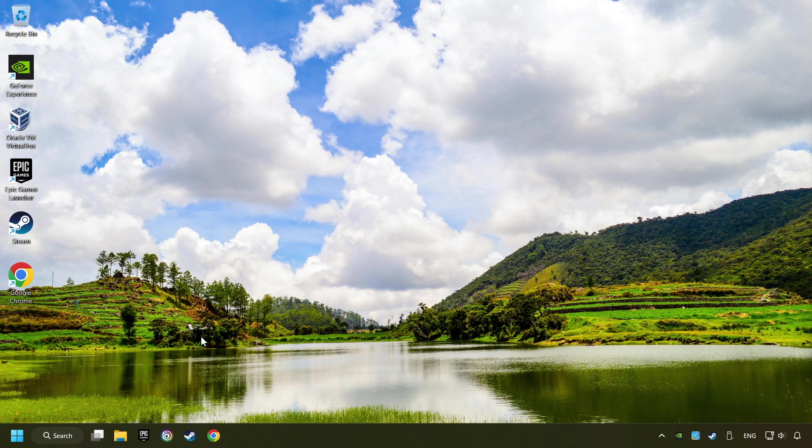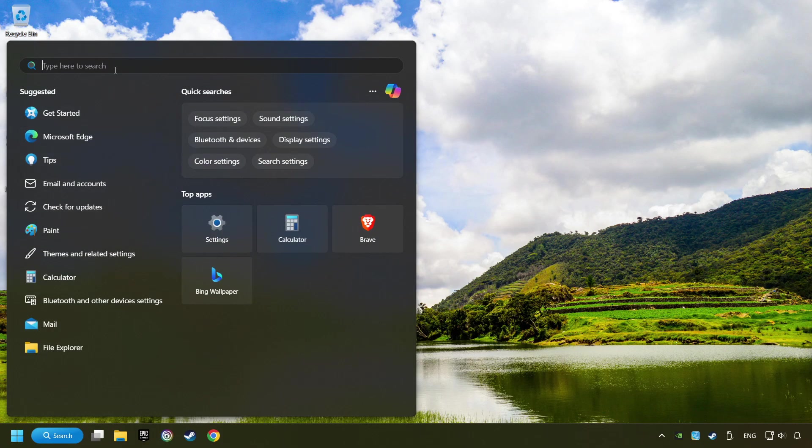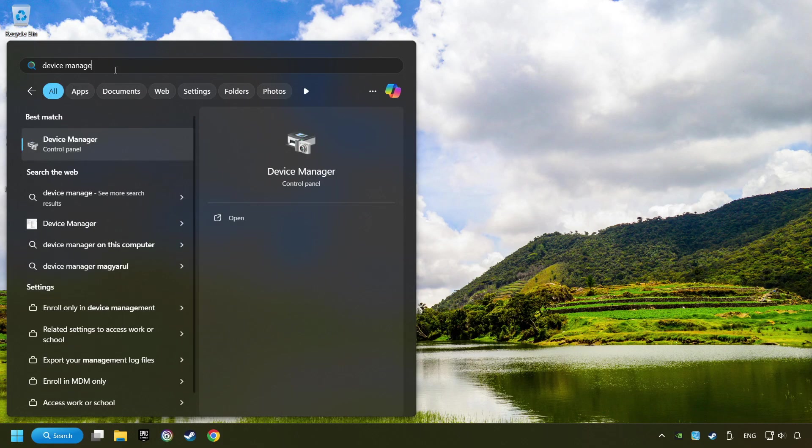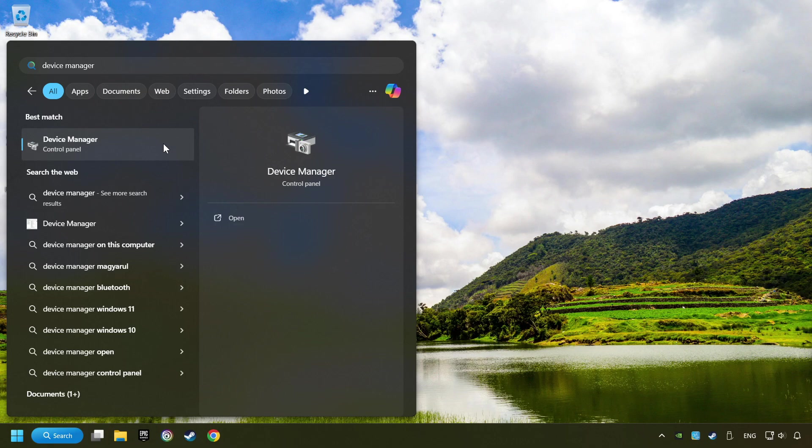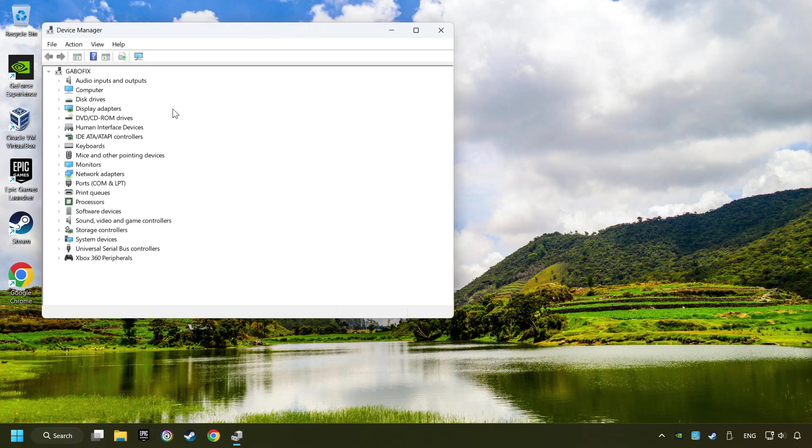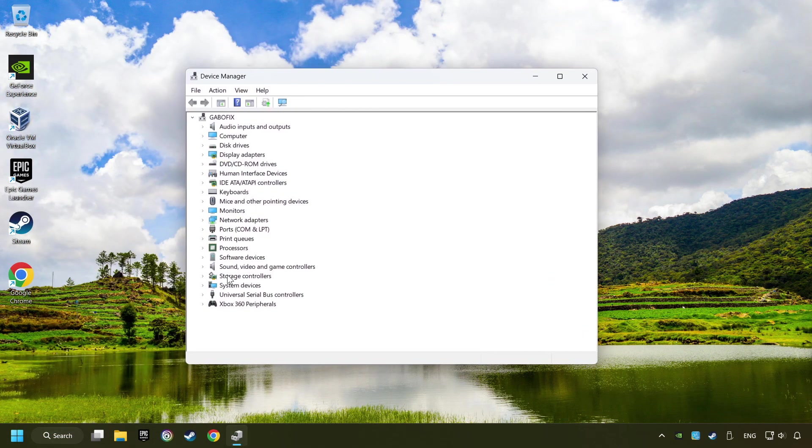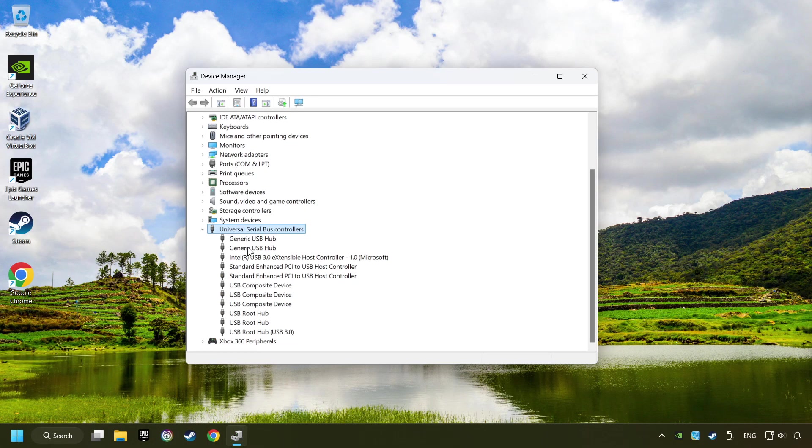If that didn't work, click on the search box and type in Device Manager. Here, you have to click on Device Manager. Click on Universal Serial Bus Controllers.